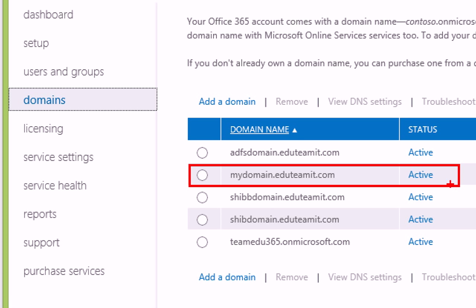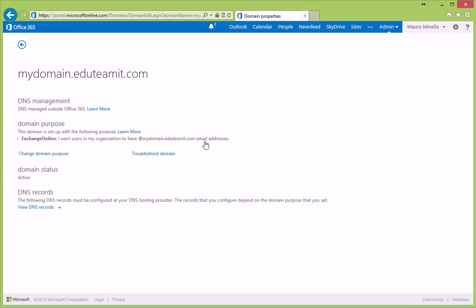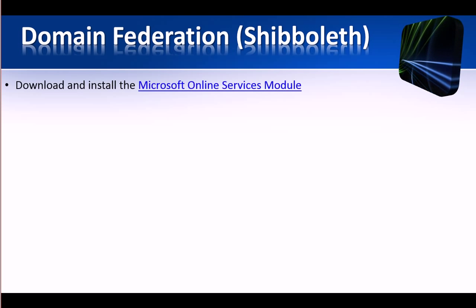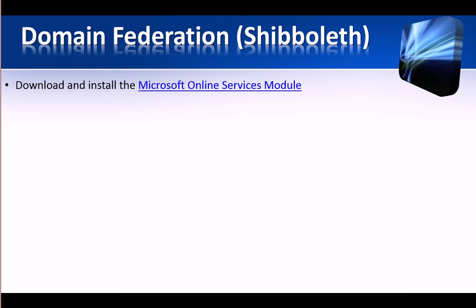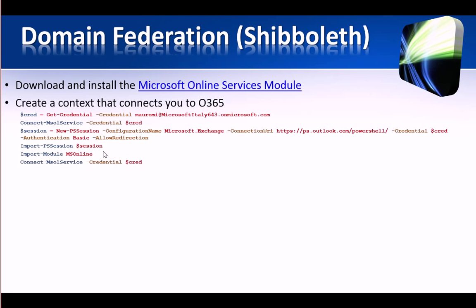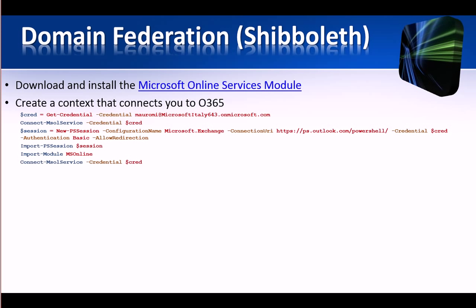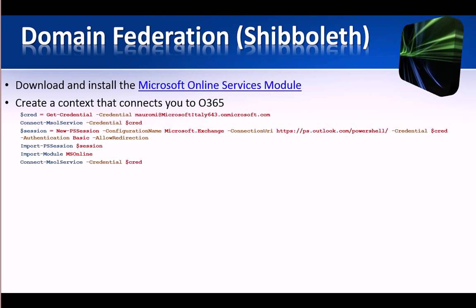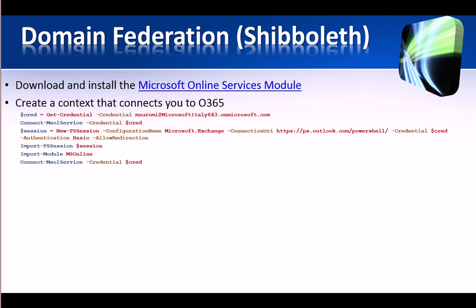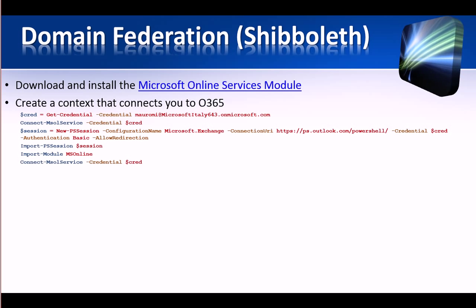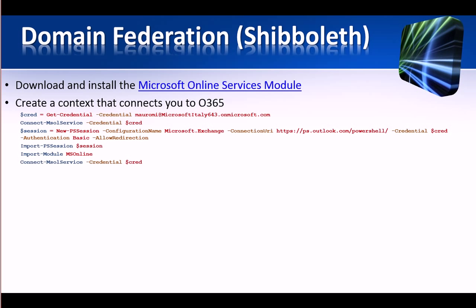As specified here, this domain is currently not configured for single sign-on. In order to do that, we have to download and install the Microsoft Online Services module, and then we have to open a remote console on Office 365, which we can do with these commands using the same credentials I used to connect to the web administration portal.